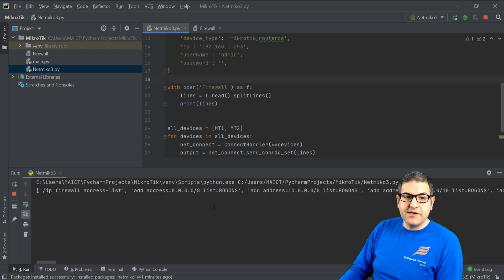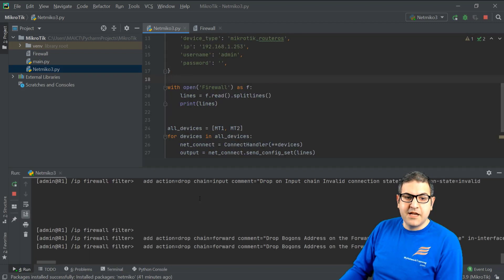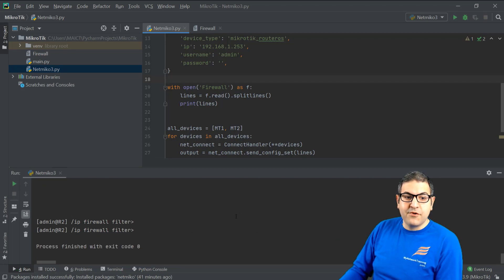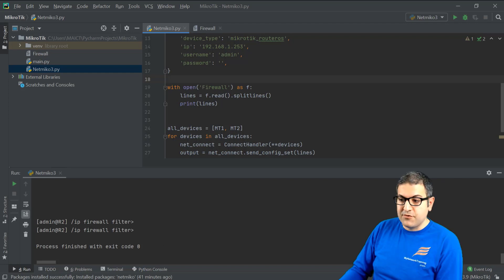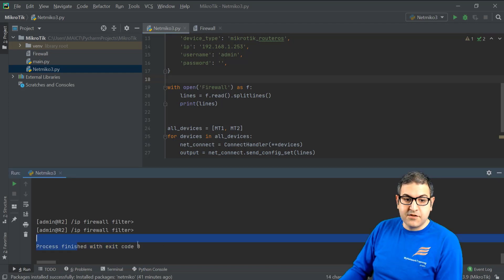You can see that this has started working. It is sending all the firewall rules now. And believe it or not, now both routers, Router1 and Router2 have the firewall rules installed, because I have here finished with exit code zero.